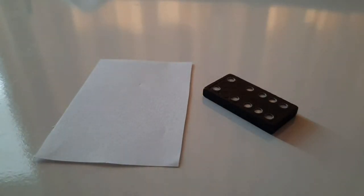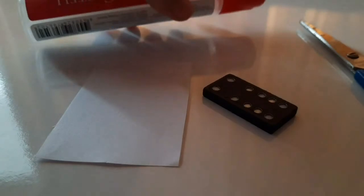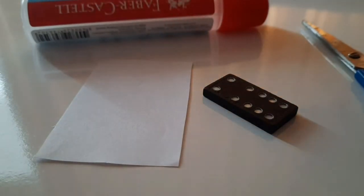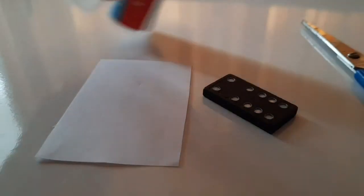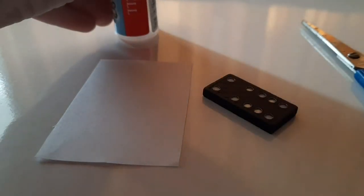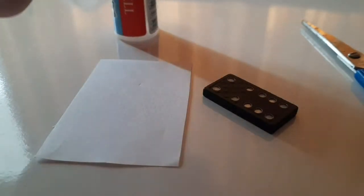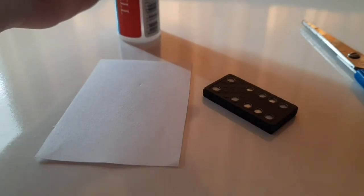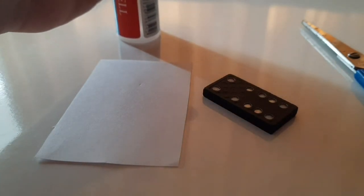You're going to need the domino plate, the piece of paper, the scissors, and the liquid glue. Hold on, let me actually just open up the liquid glue.